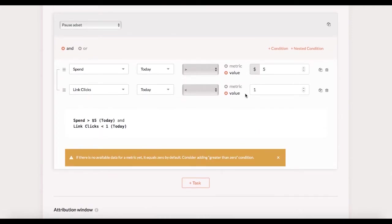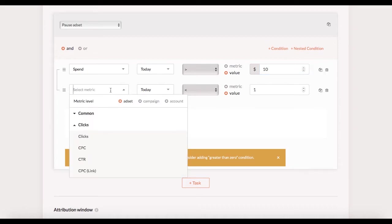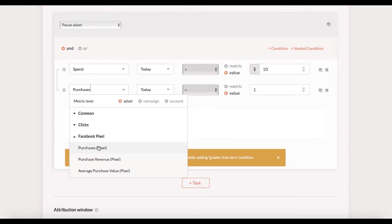Let's say I want to pause ad sets when they don't get a single purchase after spending $10. I just need to change the value for the spend condition and replace link clicks with purchases metric. Pretty simple right?